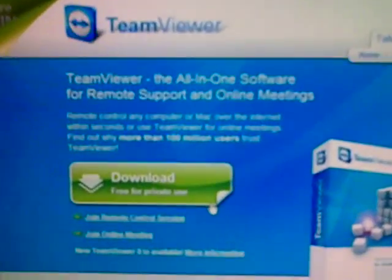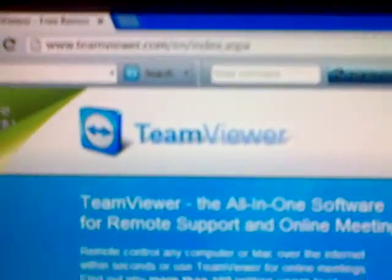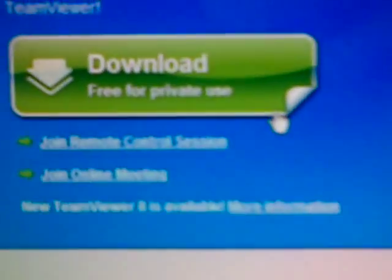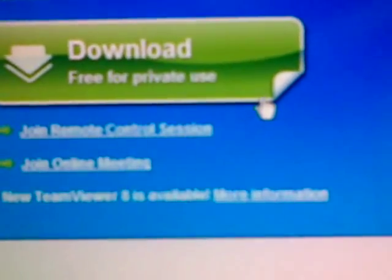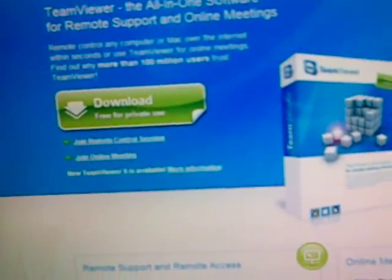It will come up with a page like that and you'll see 'download for private use.' You just want to download it. I already got it downloaded, so just download it and then open it up.